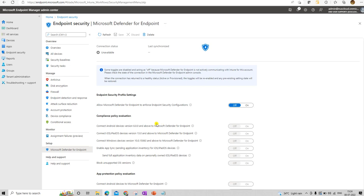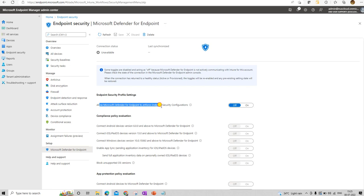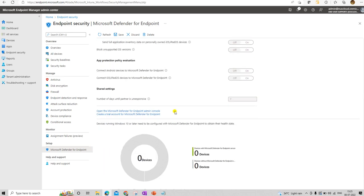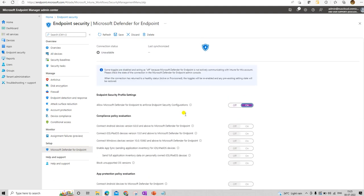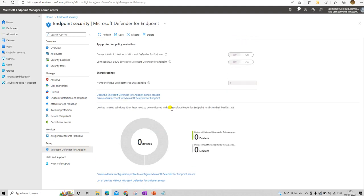The connection status is showing as Unknown, so we need to set up this connector. Let's enable the Microsoft Defender Endpoint Security and endpoint configuration, and then open the Microsoft Defender Endpoint console.